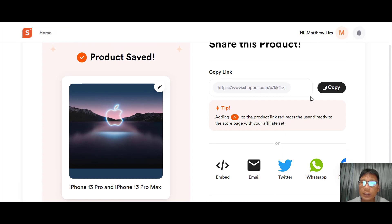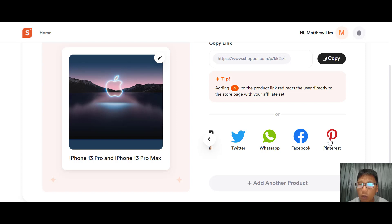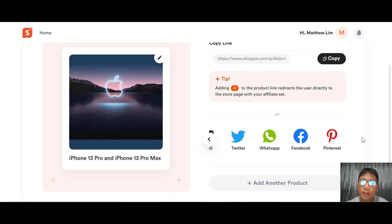After saving, you can copy the link and share it with friends or relatives. You can also embed the link, email it, or share via Twitter, WhatsApp, Facebook, or Pinterest. That's how easy it is to add a product.